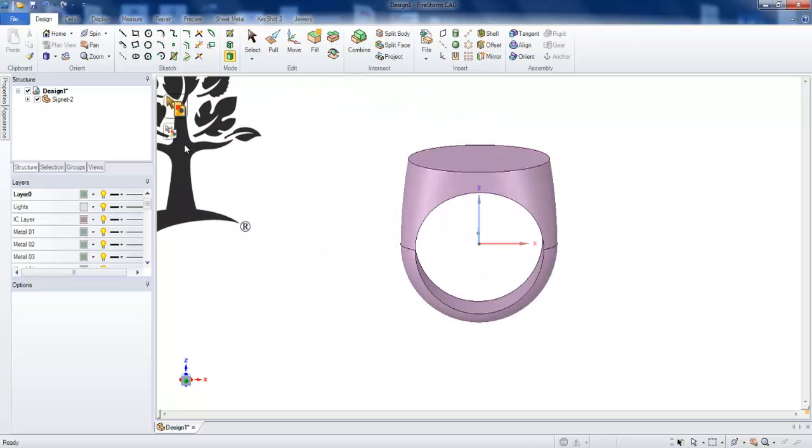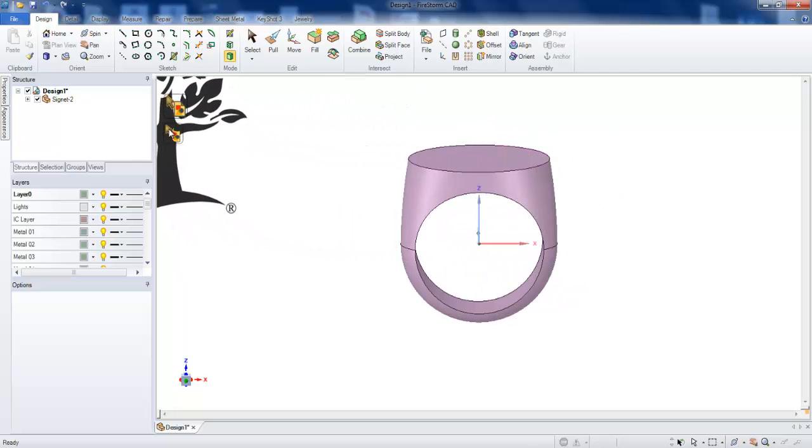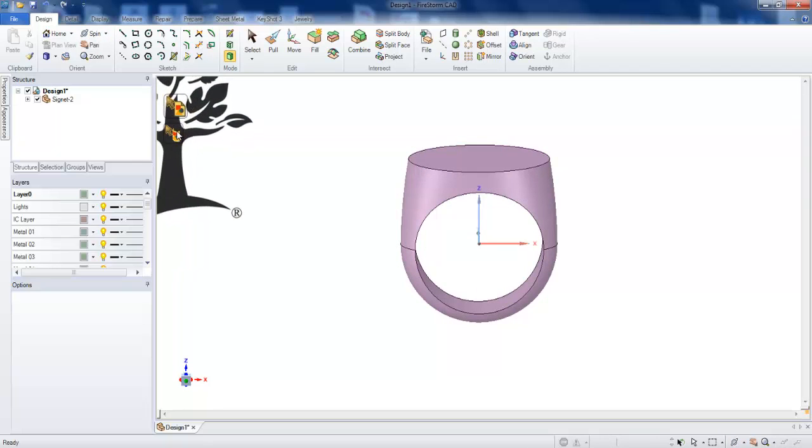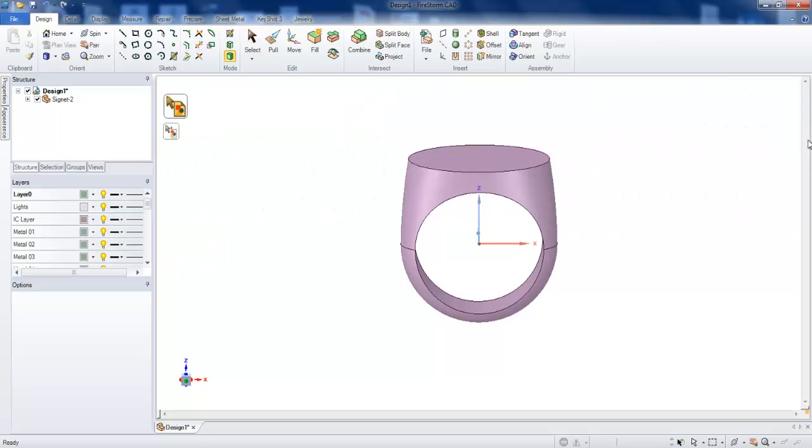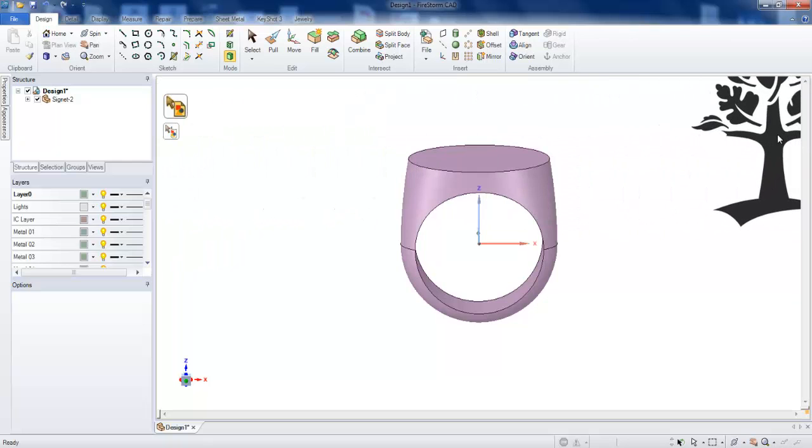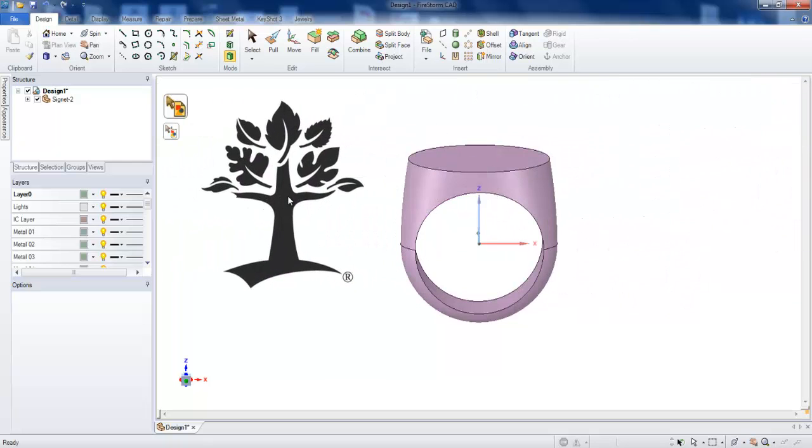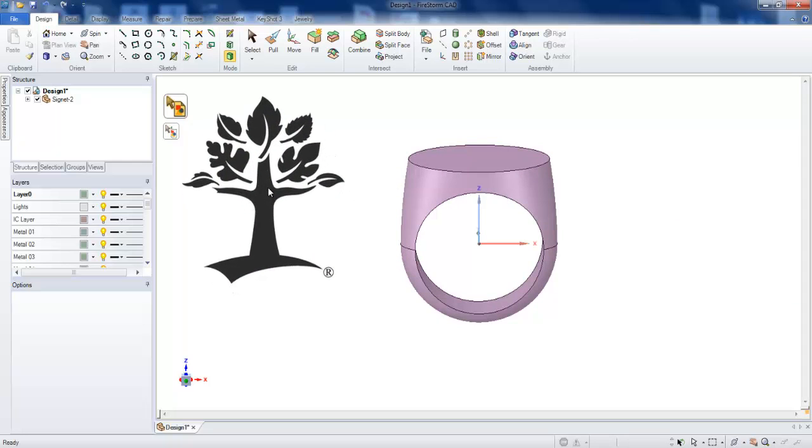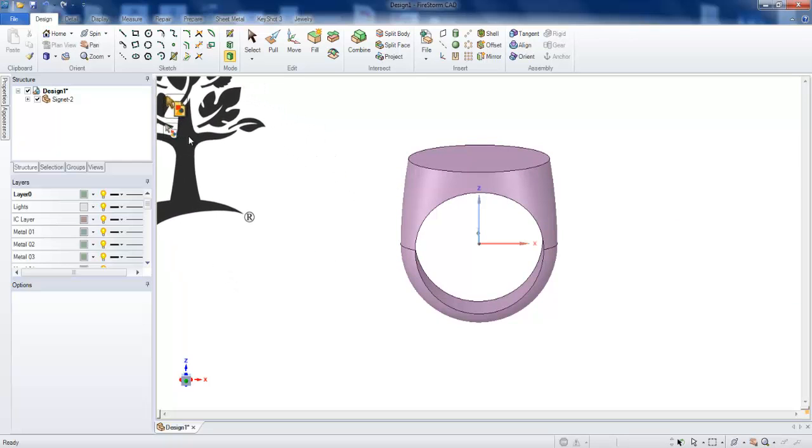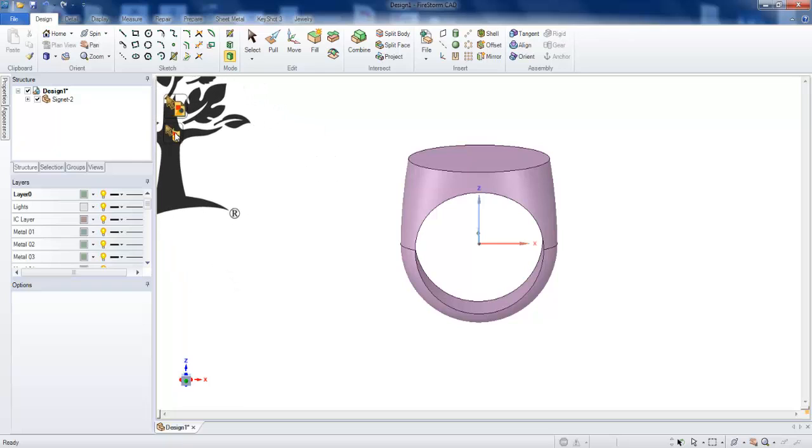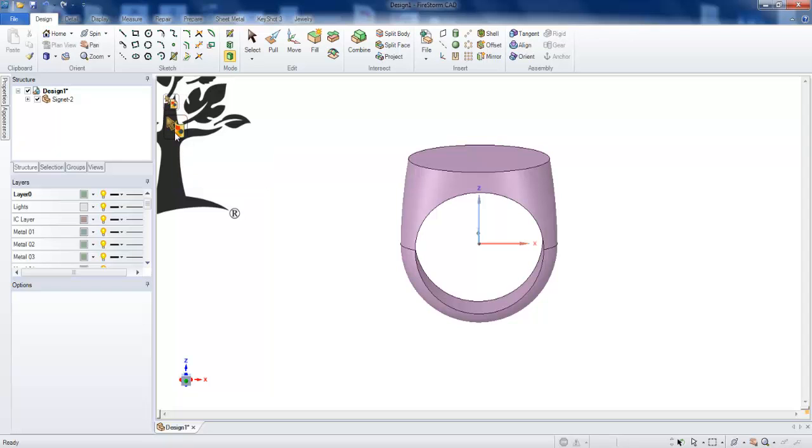So here we have an icon. Sometimes it will be on your left side and sometimes the icon will be on your right side, depends on your screen setup. I'm going to click on this wrap around image, place wrap image, place an image that wraps around the selected face.